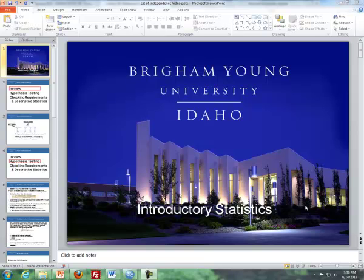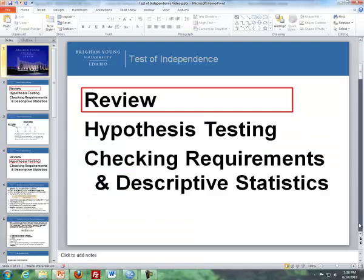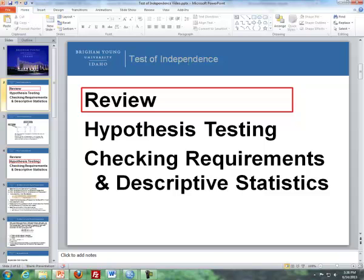This is Brother Cromer from the Maths Department at BYU-Idaho. In these videos I'll be covering Inference for Independence of Categorical Data, or more simply put, Test of Independence, as you see on the top of this slide here. First I'll be doing a little bit of review, then I'll cover hypothesis testing, and then I'll be doing checking requirements and descriptive statistics.